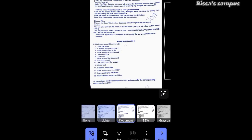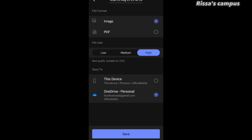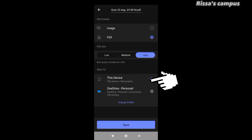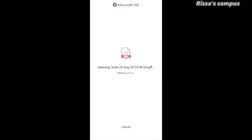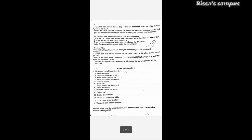You can then change the filters from the different options at the bottom. Once you're done, click Next again. Here you'll choose the file format — whether to save it as an image or a PDF — then set the file size (leave it at High). Next, choose where to save your document: directly on your device or online on OneDrive. Once you've made your selection, click the Save button. You now have a perfectly scanned document — it's literally like having a personal scanner in your pocket.